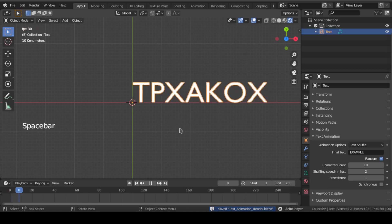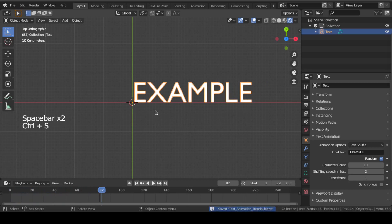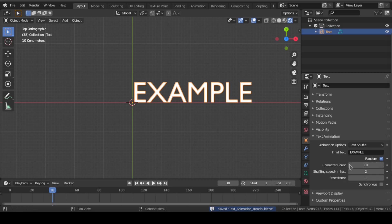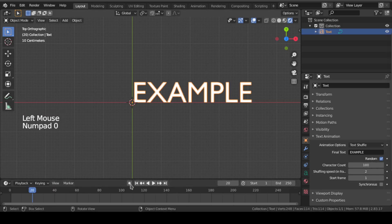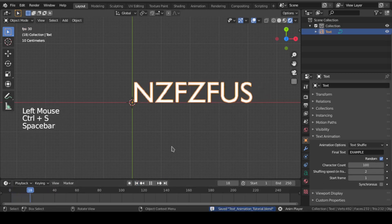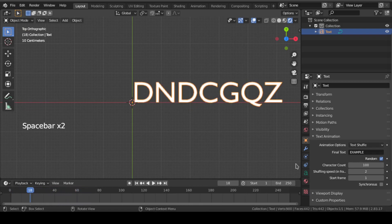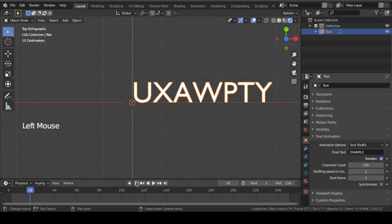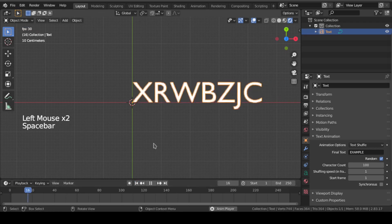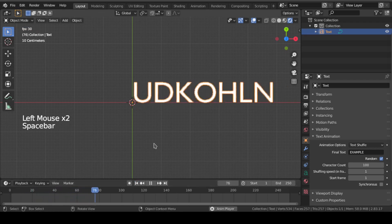This character count is the number of characters you want in a shuffle. You can also control your text shuffle speed per frame with this shuffling speed.